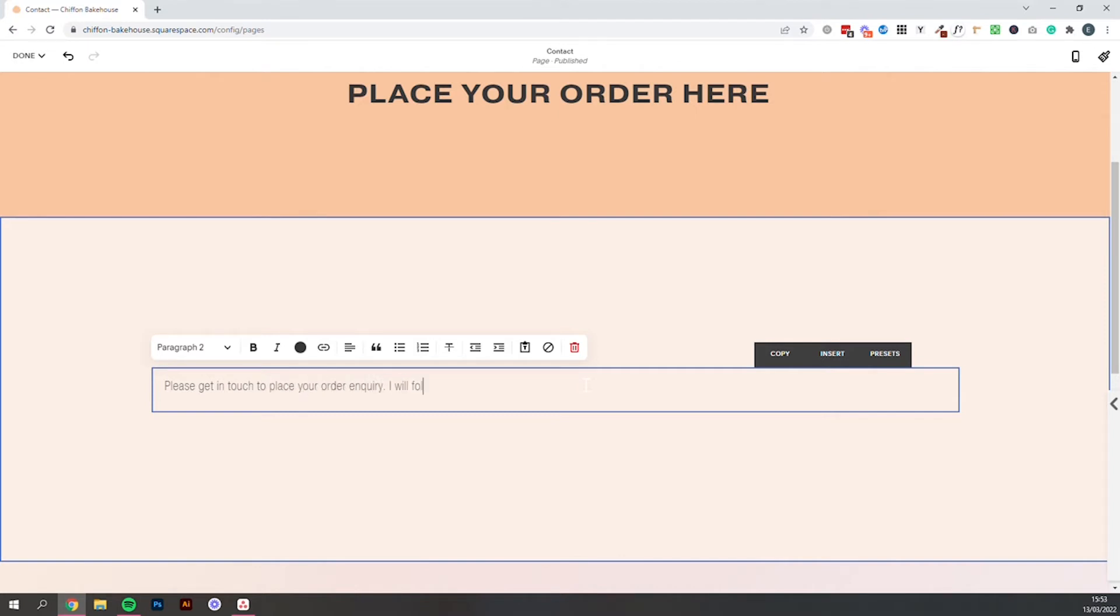So let's say please get in touch to place your order inquiry. I will follow up within 48 hours with a quote and a deposit invoice or whatever kind of process is going to work with your bakery.